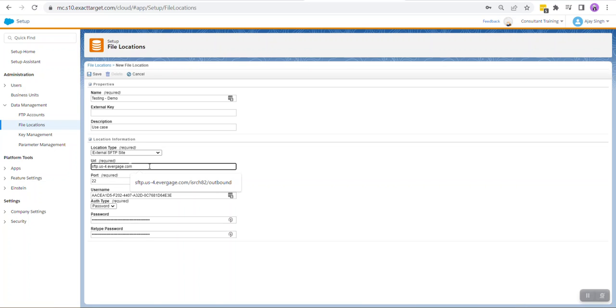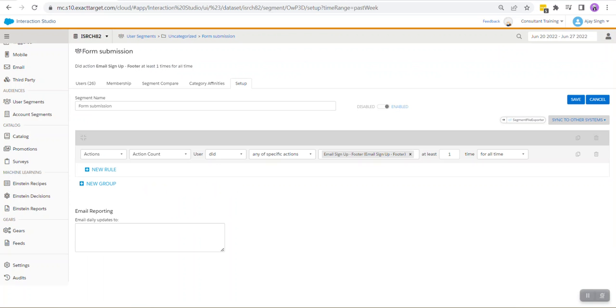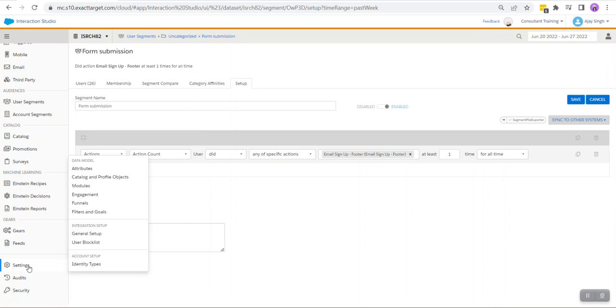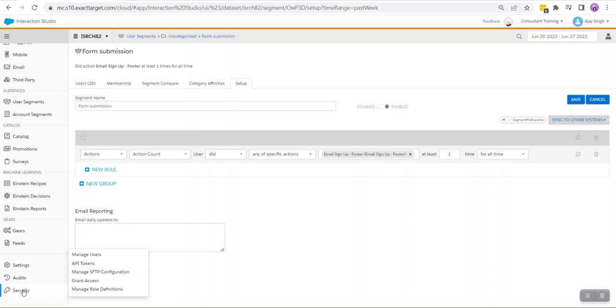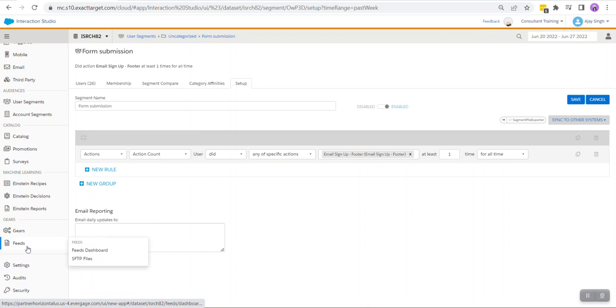One thing to keep in mind is once you have specified your URL, you need to append your dataset and the folder where the file will be dropped. Inside Interaction Studio, when you click on Feeds and click on SFTP Files, you would see inside Outbound Folders all our files are getting dropped.